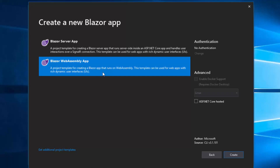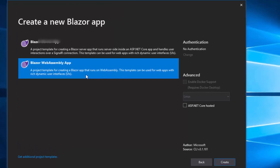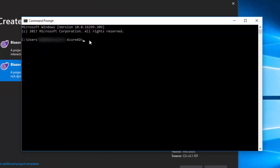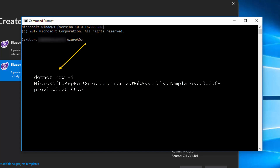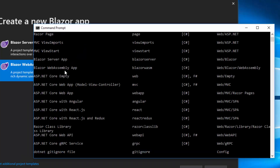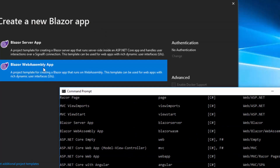If you are not able to find the WebAssembly app option in the project template, you need to install it manually for Visual Studio 2019. Open the command prompt and type the command: dotnet new microsoft.aspnetcore.templates with a specific version. I've already installed this Blazor template, which is why the Blazor WebAssembly app option is displayed in the project template.